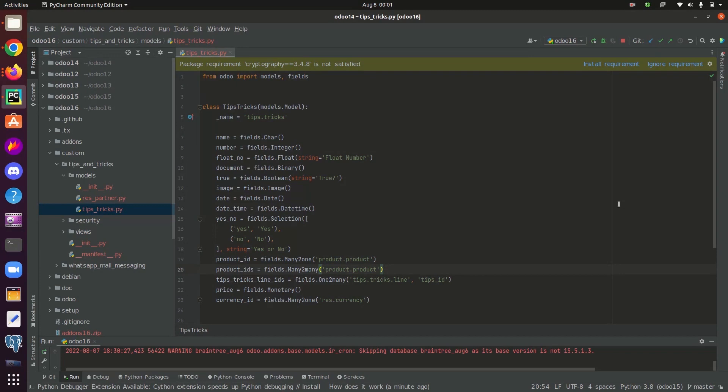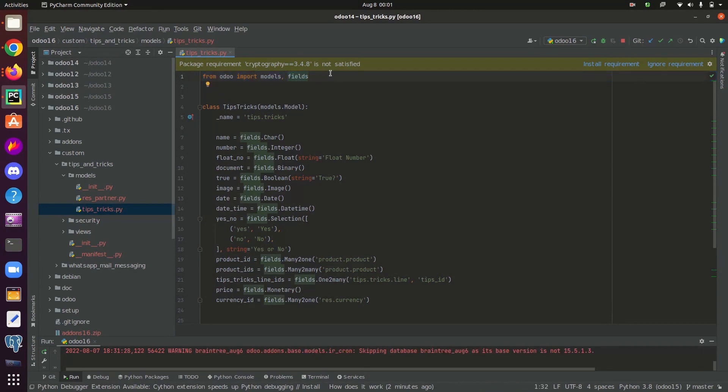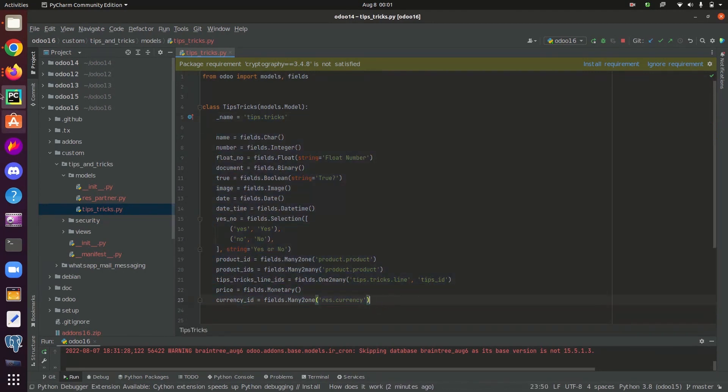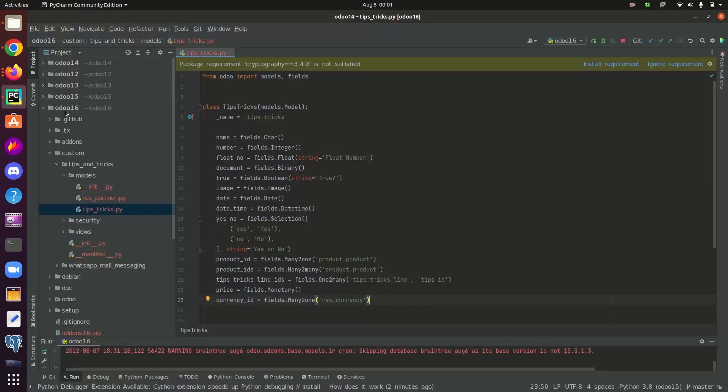Now let's check some major field types in Odoo. First of all, we need to import the package fields. Here I have imported the package fields as you can see, like this: from Odoo import fields. So I have a model defined here tips.tricks and also some fields defined here. I have already created a view for this model and the fields are defined as attributes in model class.